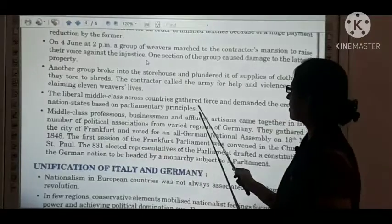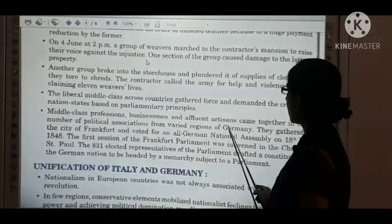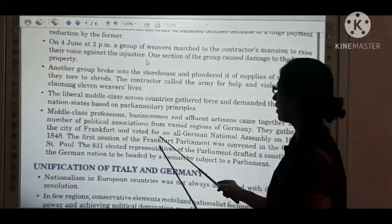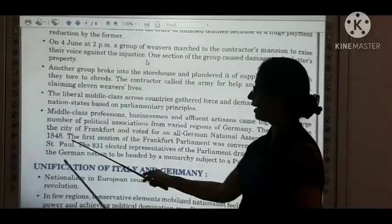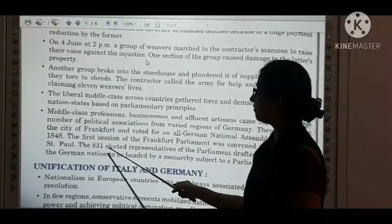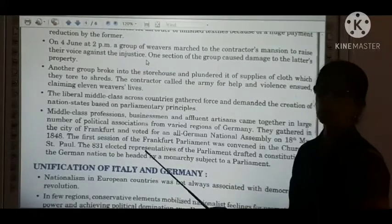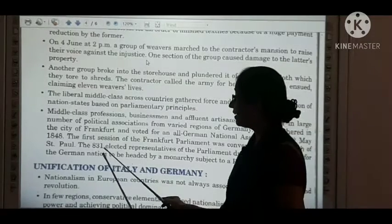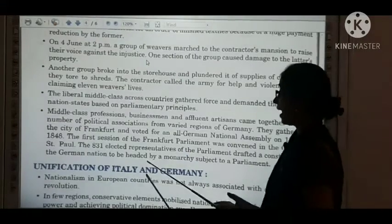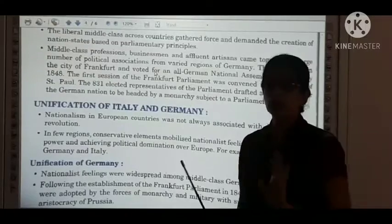The liberal middle class across countries gathered force and demanded the creation of nation-states based on parliamentary principles. Middle-class professionals, businessmen, and affluent artisans came together in large numbers from varied regions of Germany. They gathered in the city of Frankfurt and voted for an all-German National Assembly on 18th May 1848. The first session of the Frankfurt Parliament was convened in the Church of St. Paul. The 831 elected representatives drafted a constitution for a German nation to be headed by a monarchy subject to a parliament.